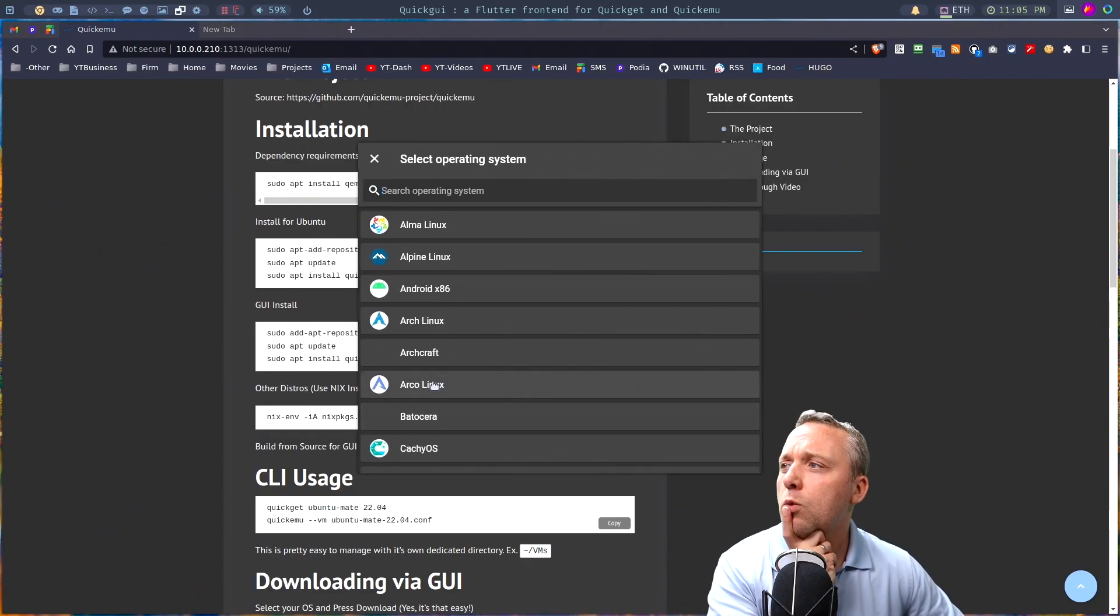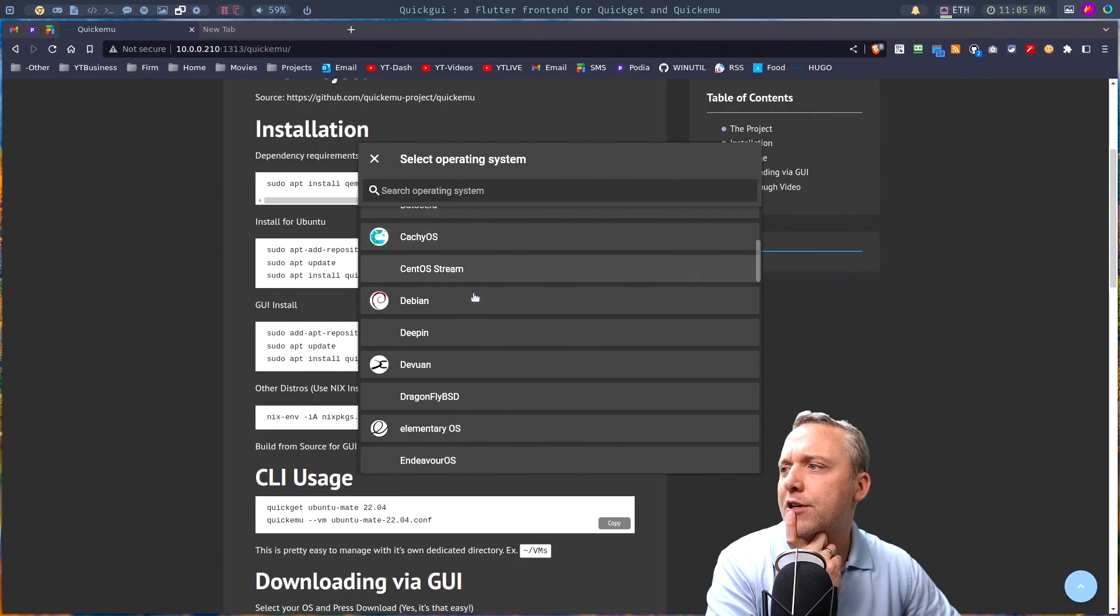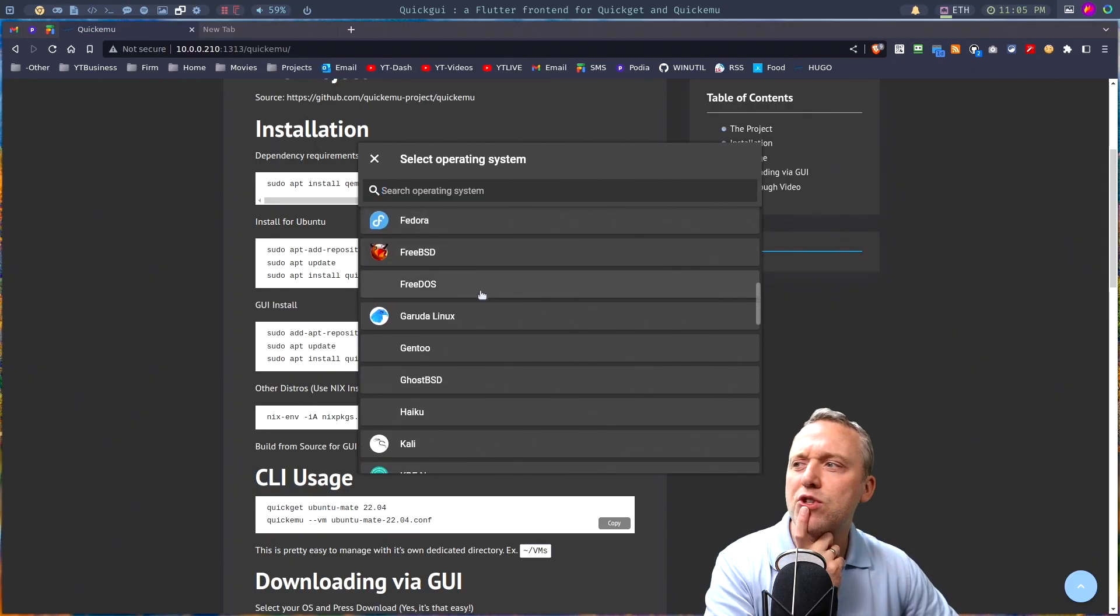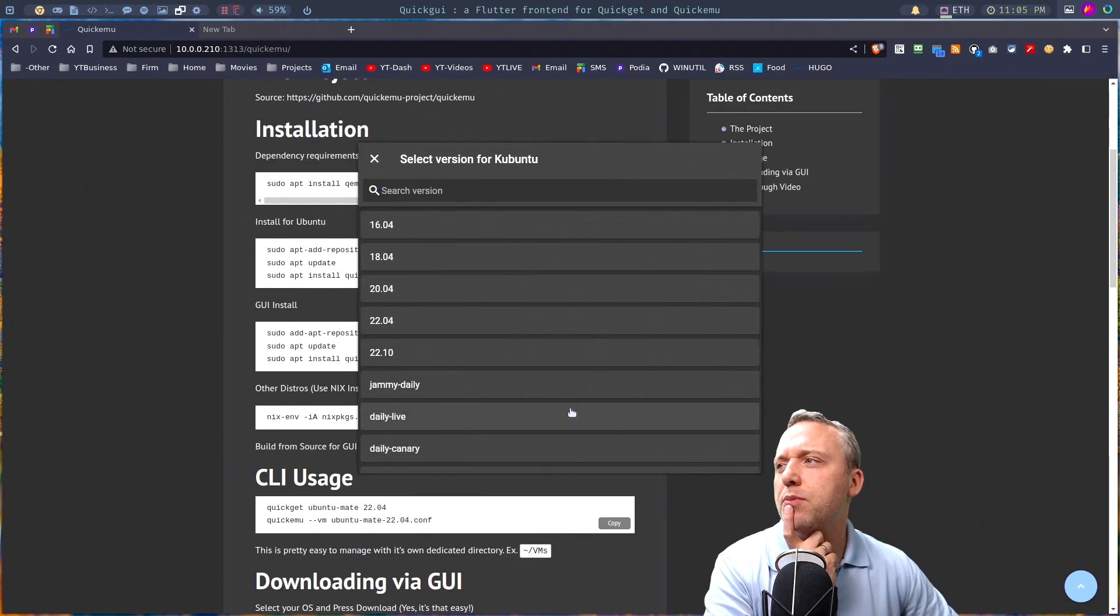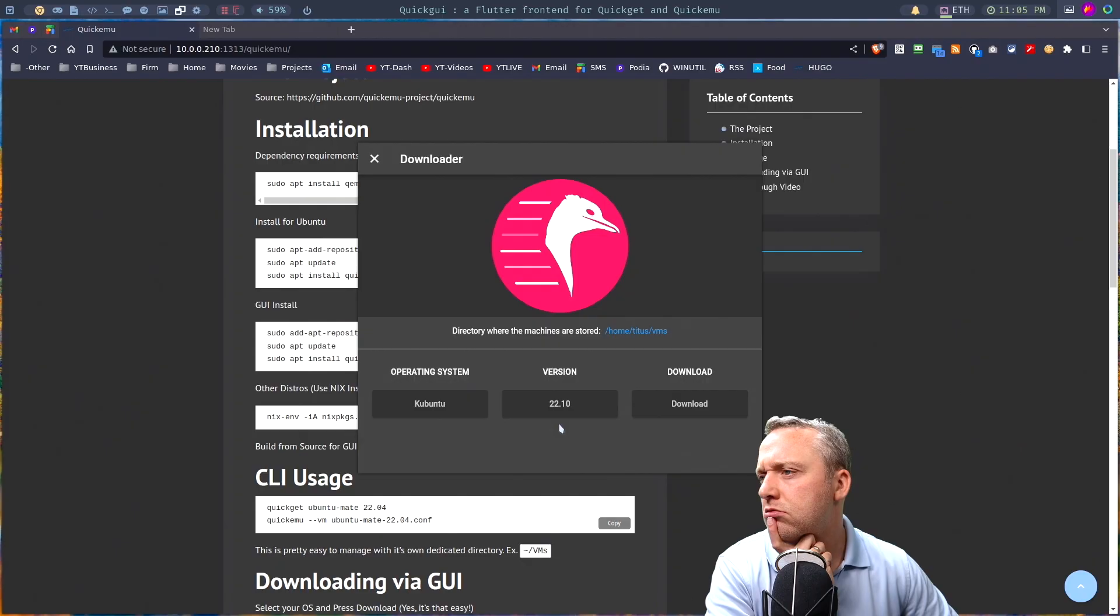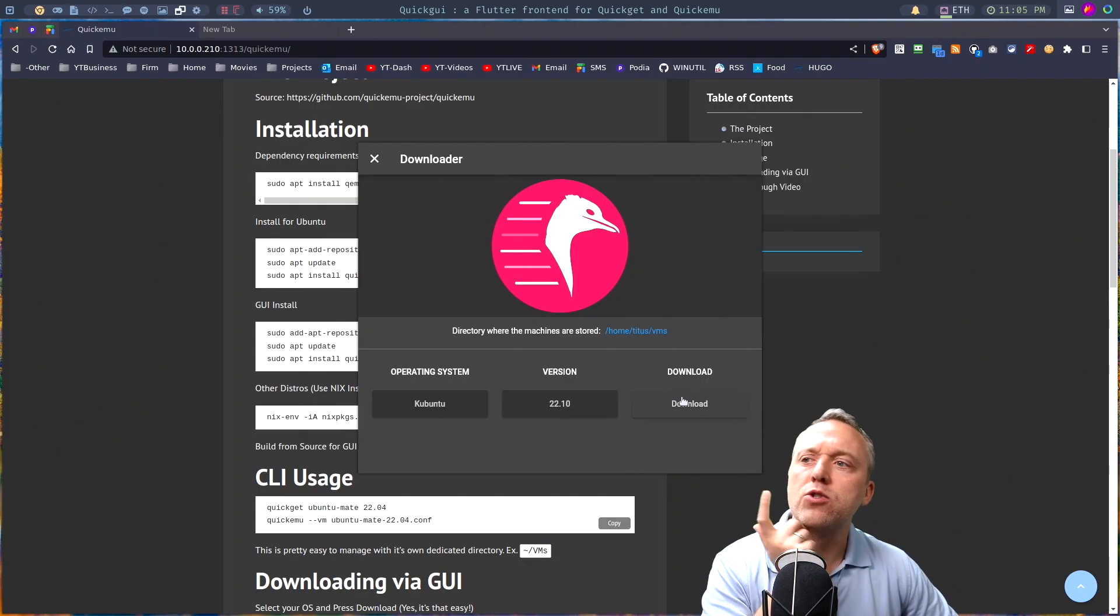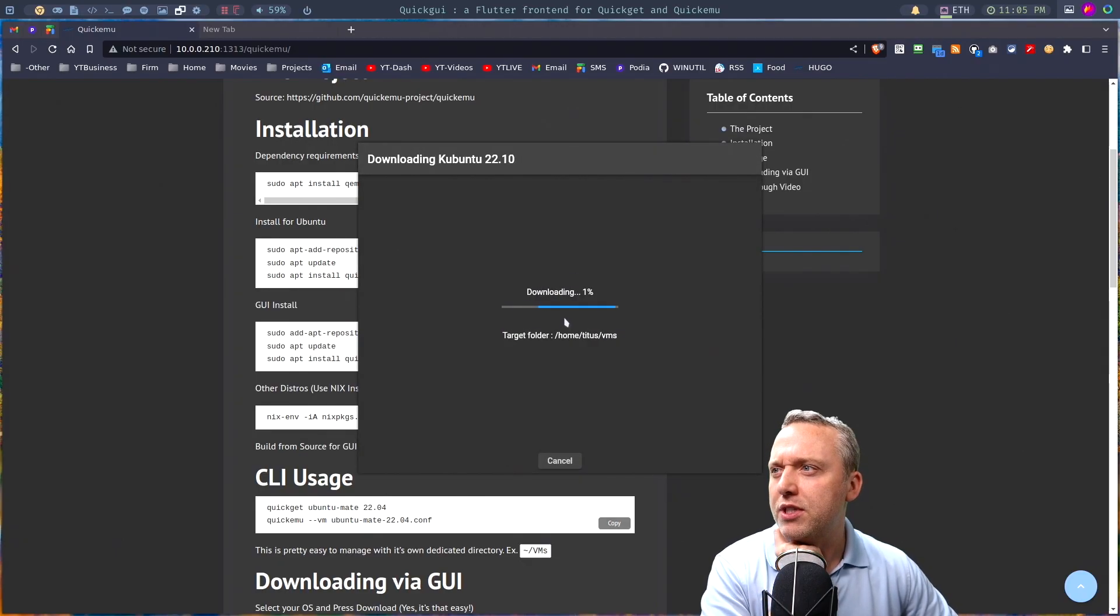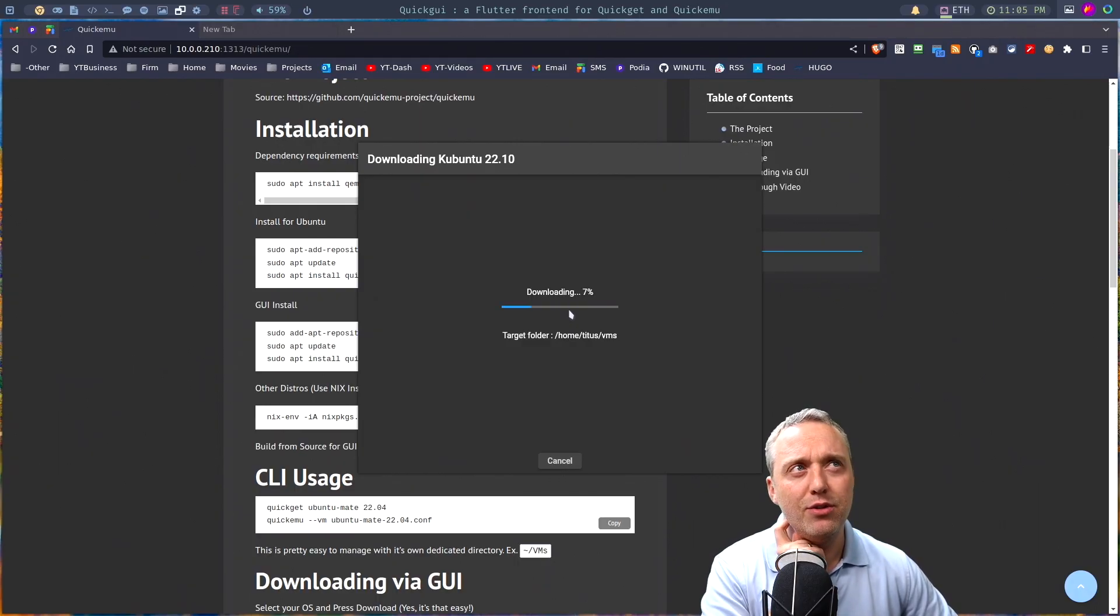What do we want to try today? We got Arch, we got Debian, Fedora. That's always a good one. Kubuntu, you know, I got a sweet spot for Kubuntu. Let's try the new non LTS spin 2210. I don't think I've tried that yet. We'll download it, see how it goes.